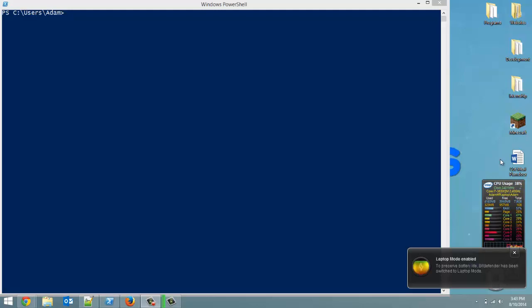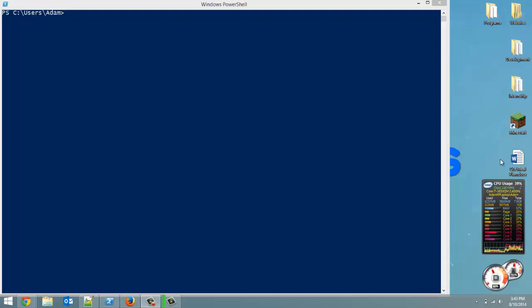How's it going everyone? Adam here from Coding Basics, and welcome to tutorial number 22 in my Introduction to Python series.